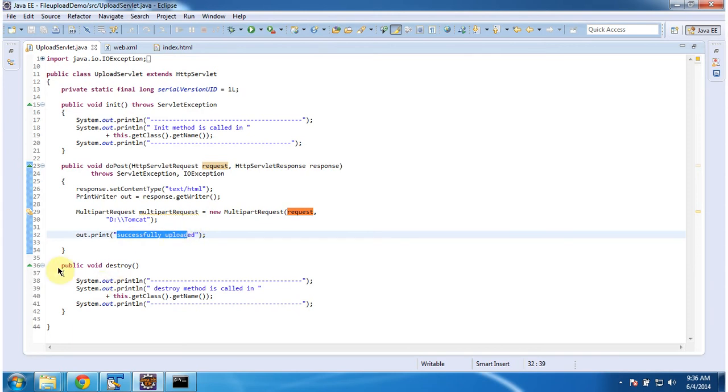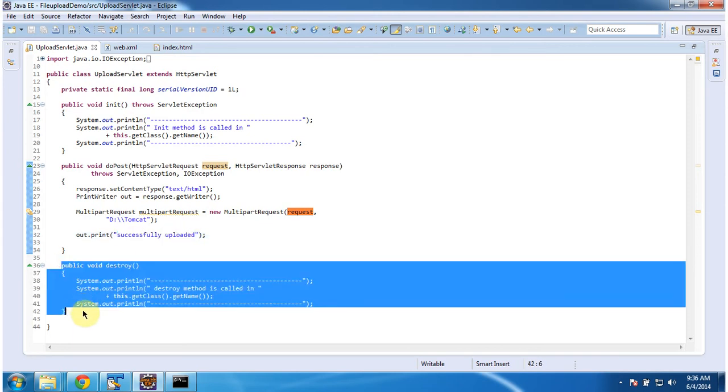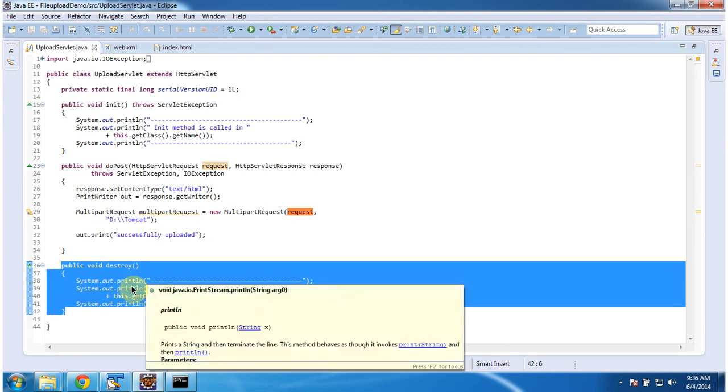And it has destroy method. This method will be called by the servlet container to remove this servlet from the service.